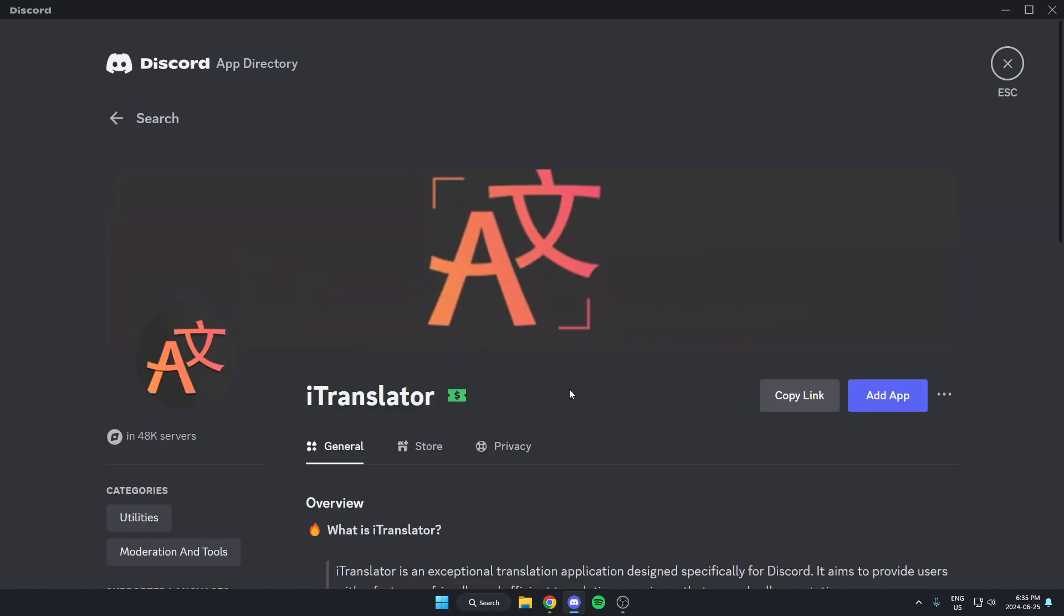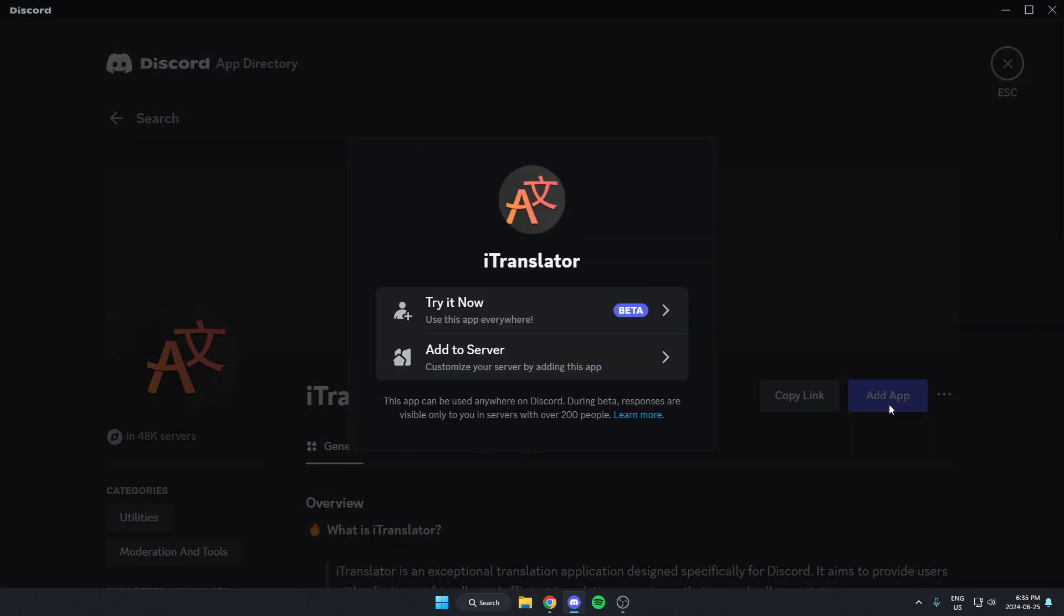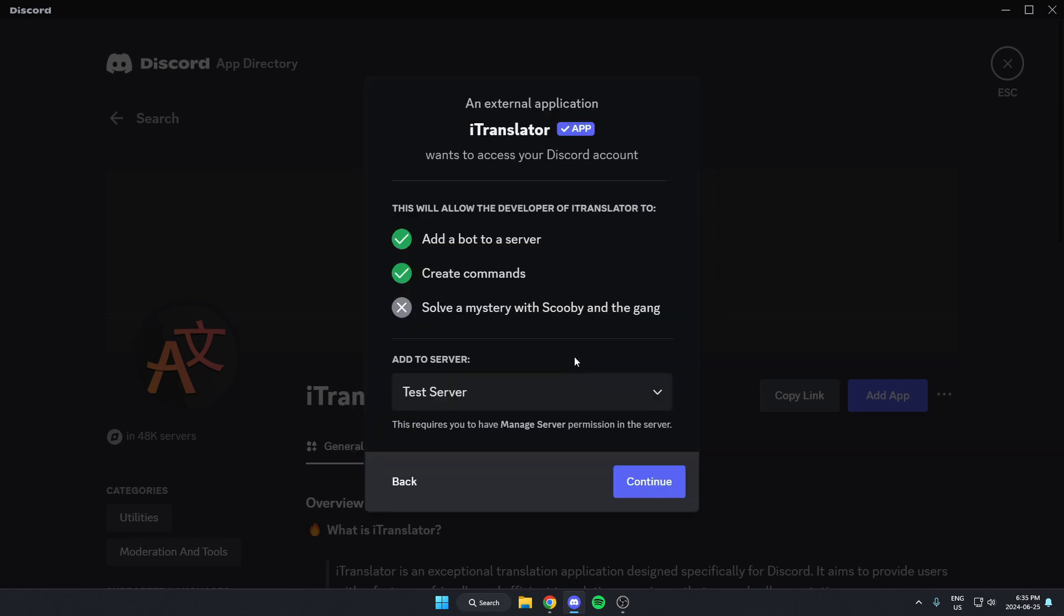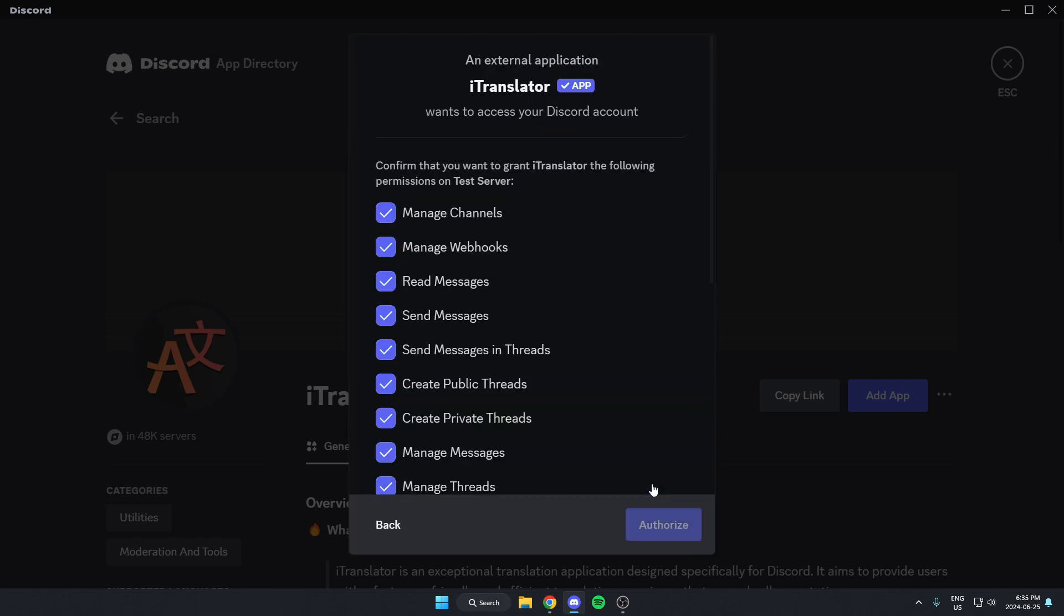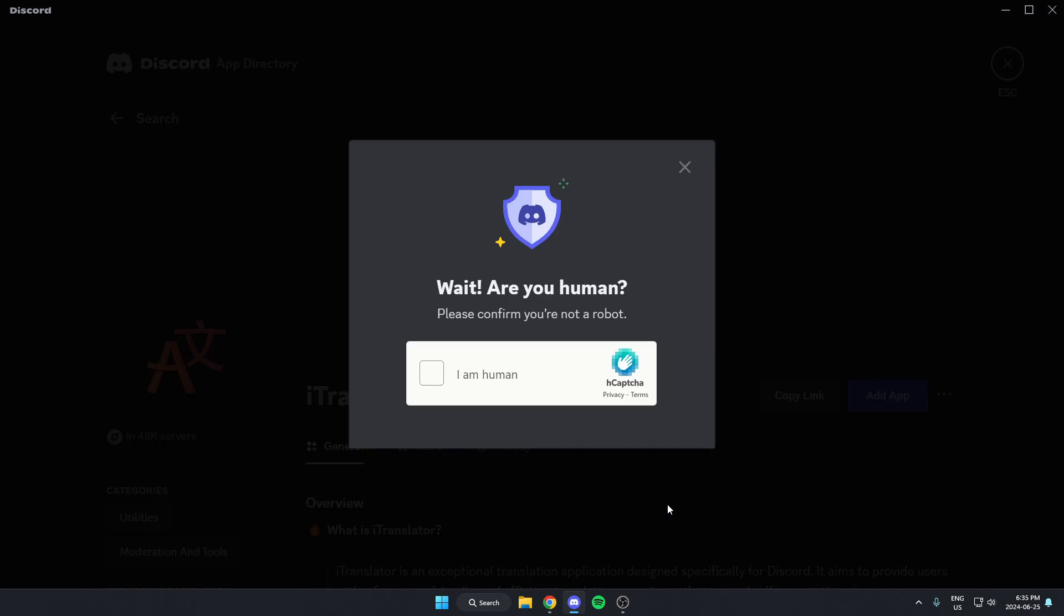And then go to the right and click on the blue add app option. Here I'm going to click on add to server. Make sure I have the correct server selected in this box and then hit continue. Scroll to the bottom of this and hit authorize. Confirm that I'm a human.